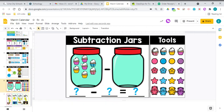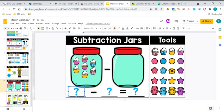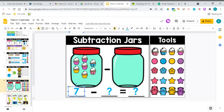All right. Checking out our subtraction jar. We've got one, two, three, four, five, six, seven. So we have seven cupcakes in our subtraction jar. But we are going to take some away. Remember with subtraction you always start with the number that you have at the beginning. So in the beginning we have seven cupcakes in our subtraction jar.